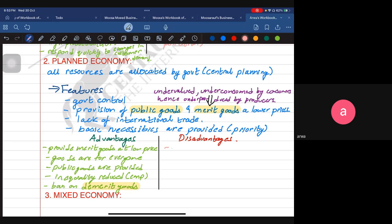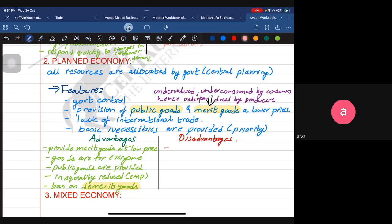Now for the disadvantages of a planned economy. The government may only provide public goods and basic necessities, not consumer goods. Because of that, consumers won't get a variety of goods — they will only get necessities, but not the other goods that the market economy would provide for consumers.